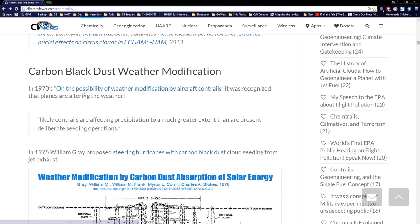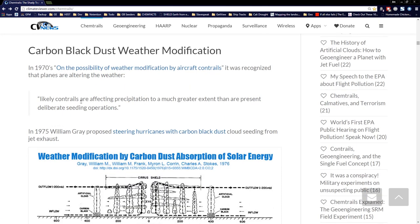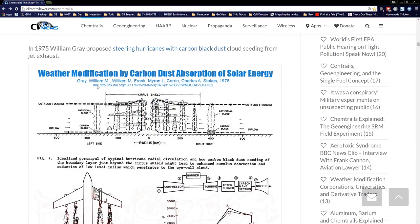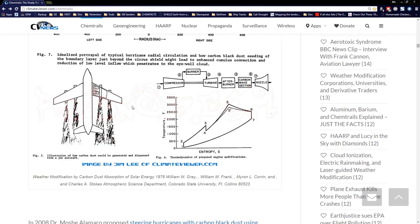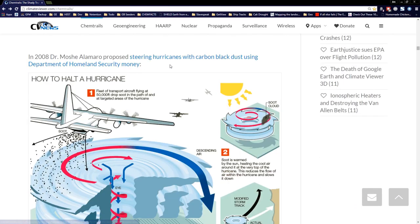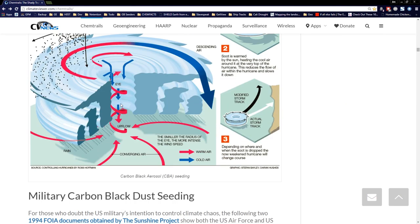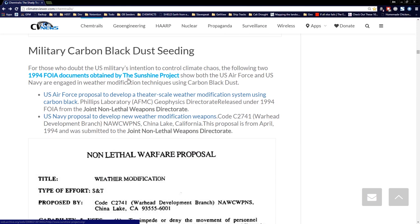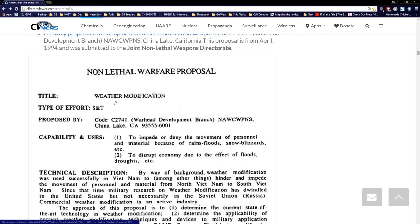Carbon black dust and weather modification: in the 1970s, a paper on the possibility of weather modification by aircraft contrails stated it's likely that contrails are affecting precipitation to a much greater extent than present deliberate seeding operations. Then in 1975, William Gray said, let's steer some hurricanes with carbon black dust. Then in 2008, Dr. Masha Alamaro proposed steering hurricanes with carbon black dust using Department of Homeland Security money — that's the hurricane modification workshop at DHS. We also have two 1994 FOIA documents from the Sunshine Project showing the U.S. Air Force and Navy are involved in using carbon black dust for weather modification.